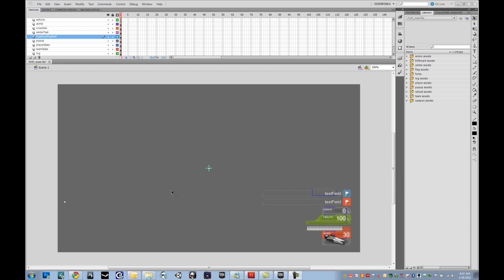I'm going to walk you through the basic setup of getting the Scaleform launcher set up in Flash, getting it installed, setting up the Click properties, and then we'll talk about a few other things with the actual files that you'll be using and the file structure that you'll need to be in.